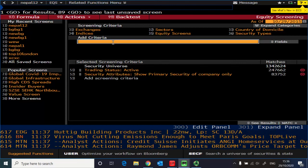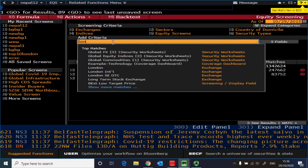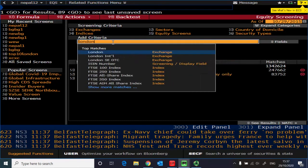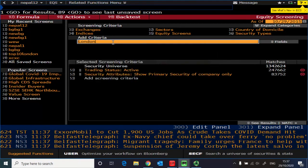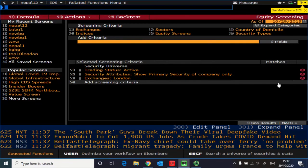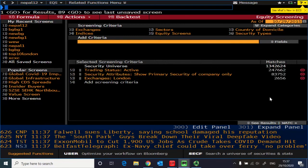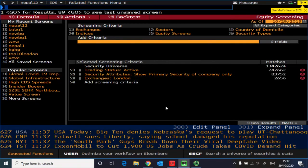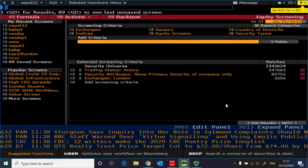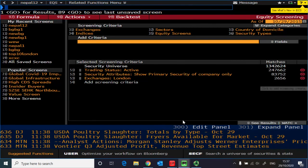So for that you can simply type in London and then it will filter from the large number of available security, which here is 83,000, to the screen just for those in London, which here is 2,656.